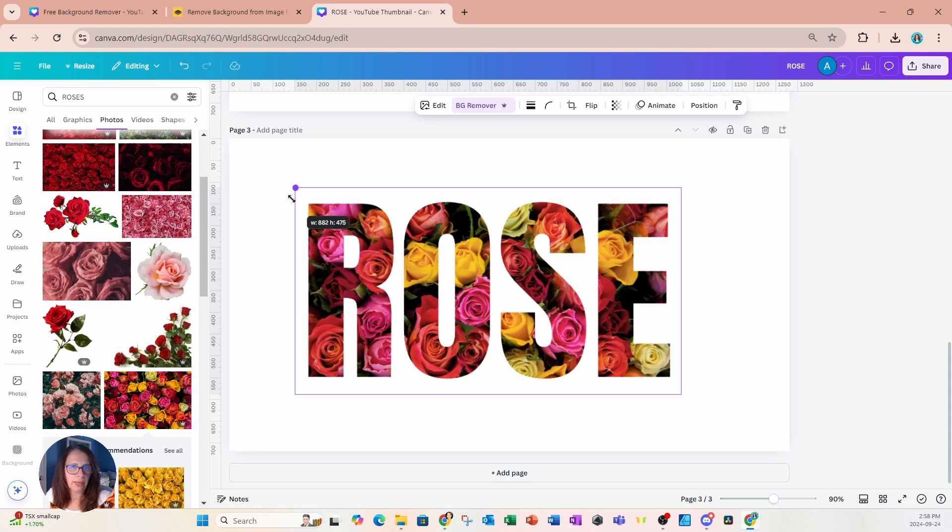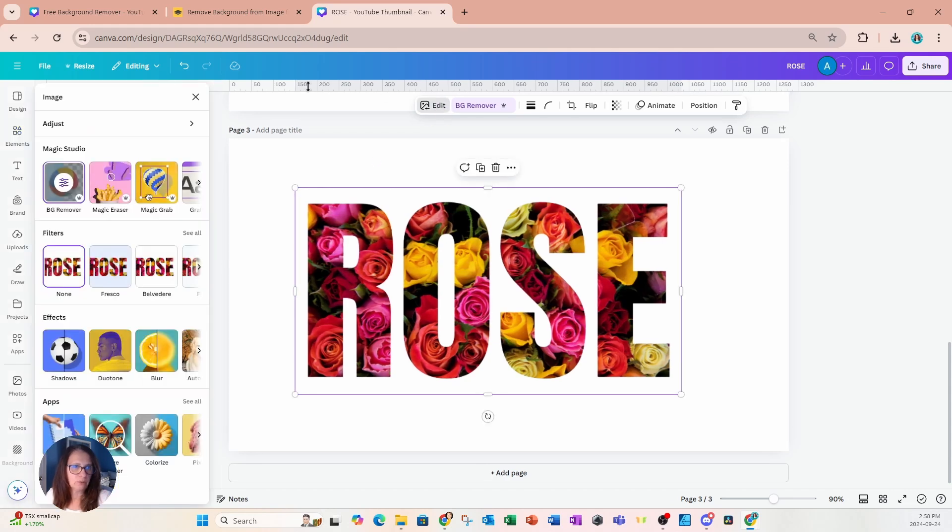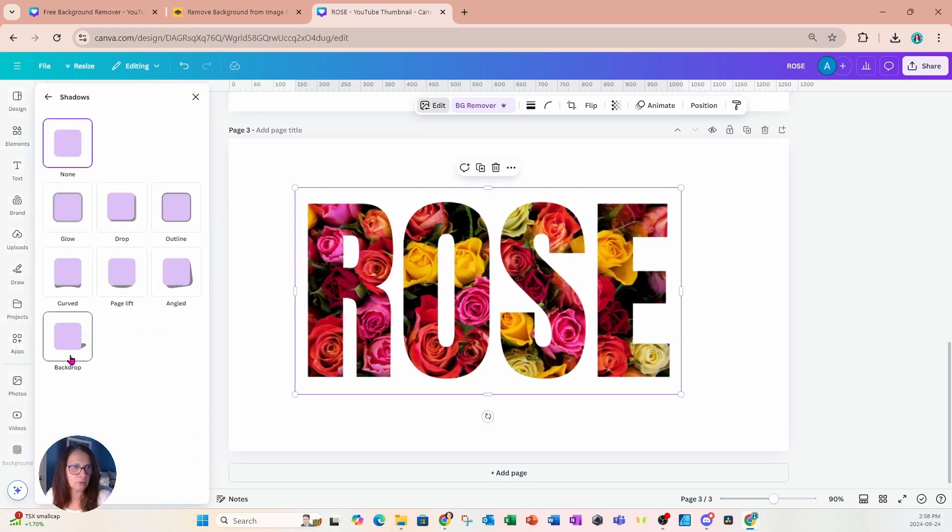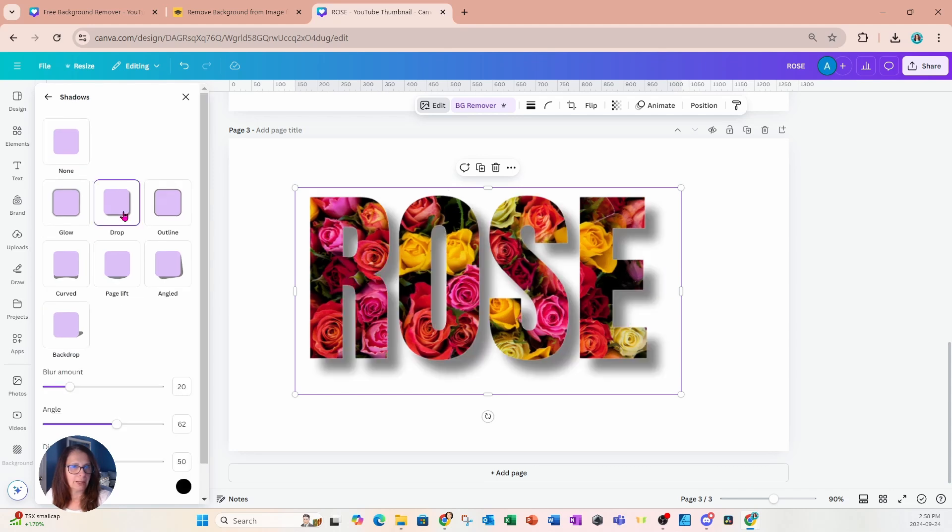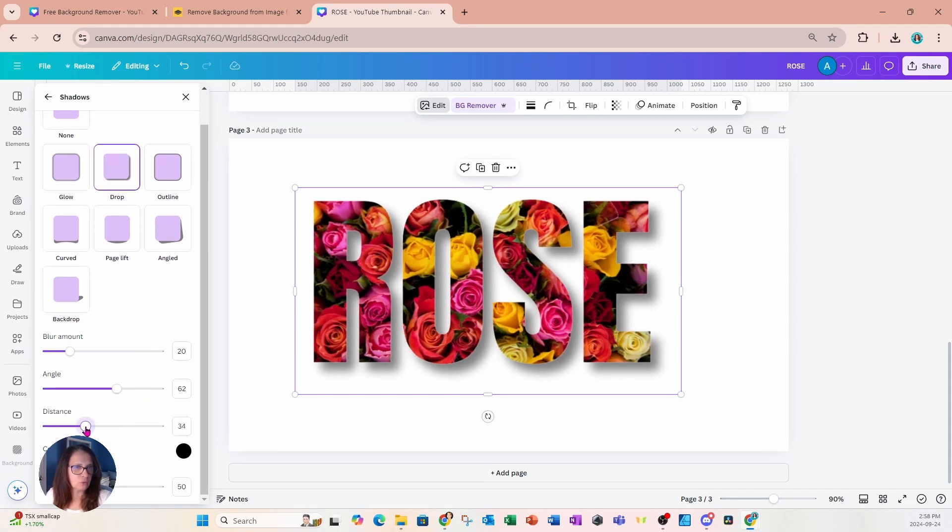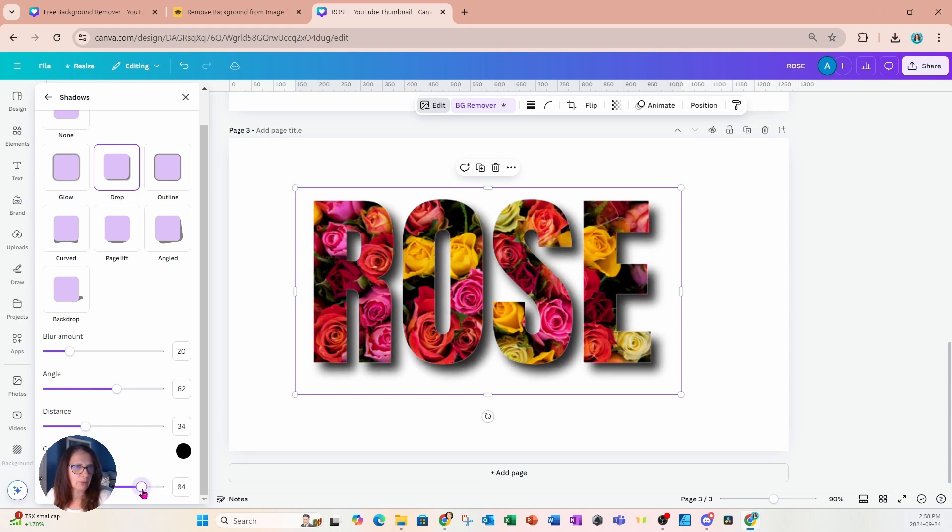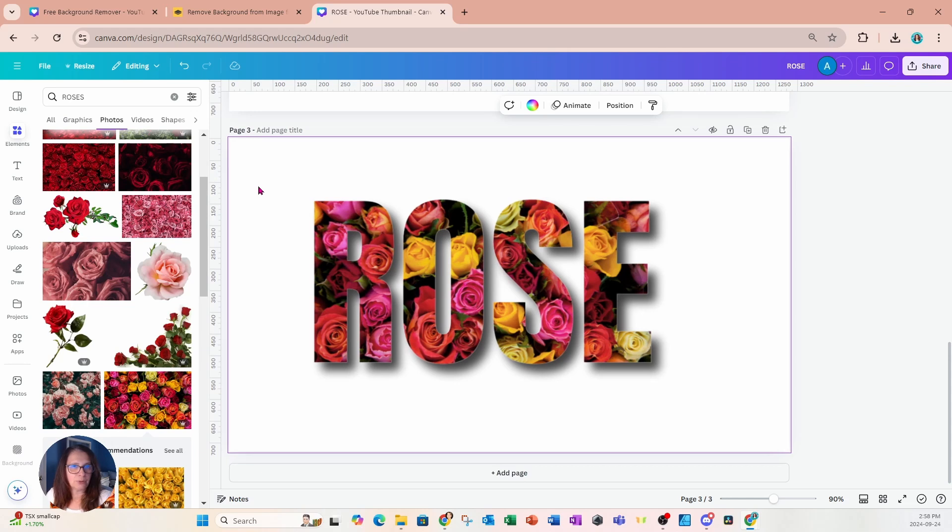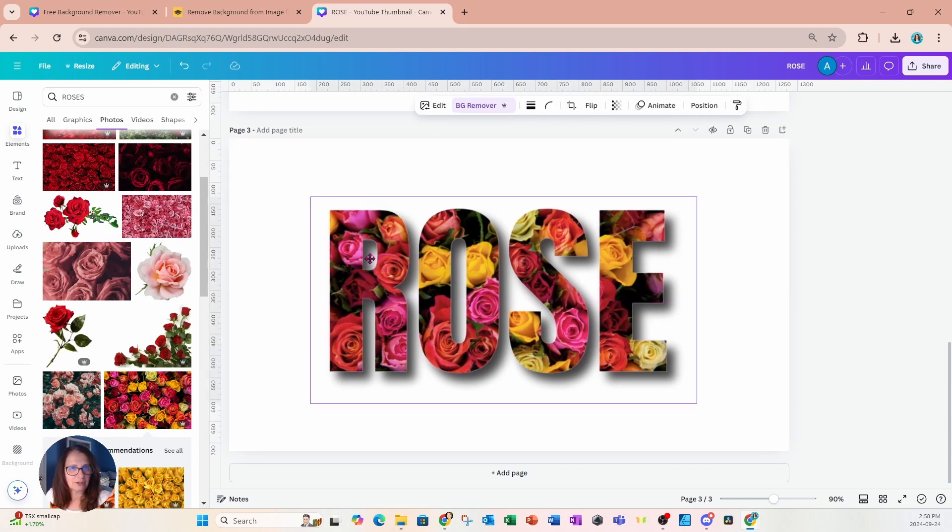Well, you can apply a shadow if you like. So we can go into shadows and we can apply a nice drop shadow like that. And if the distance is too far, you can adjust the distance. You can also adjust the intensity if you like. And that is pretty much it.